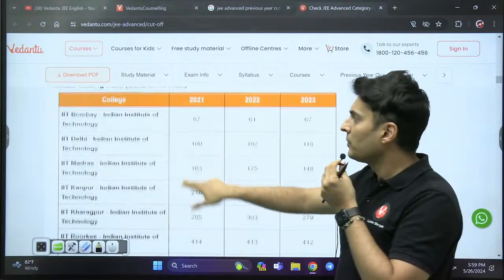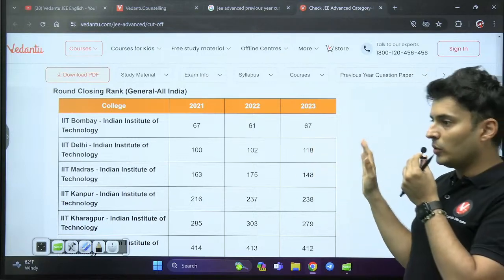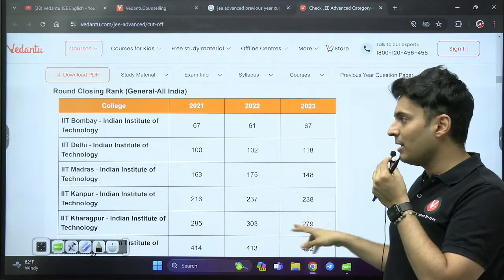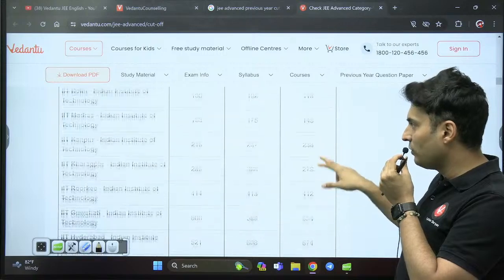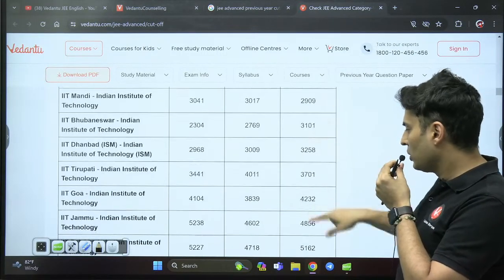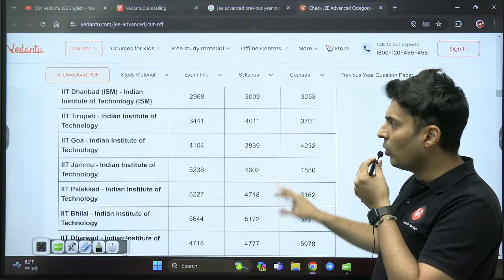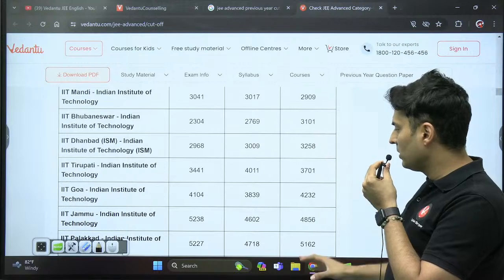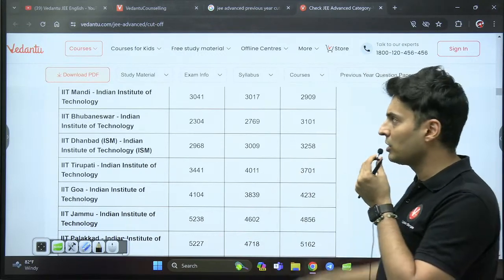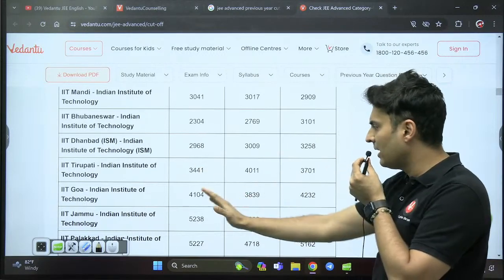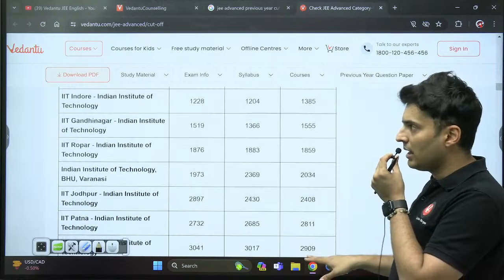For Computer Science at IIT Bombay in 2023, you needed around rank 67. IIT Delhi required rank 100, IIT Madras around 140, IIT Kanpur around 200. The lowest CS cutoff goes to around rank 5,900 for newer IITs like Dharwad, Palakkad, Bhilai, Jammu, Goa, Tirupati, and Dhanbad — still a good option given the IIT tag plus CS branch. These trends are not changing drastically year to year.